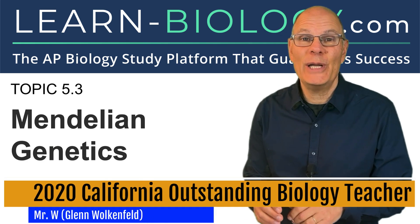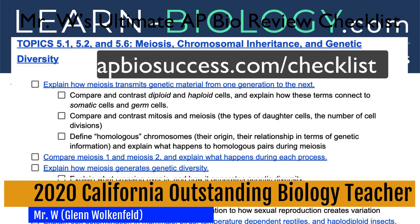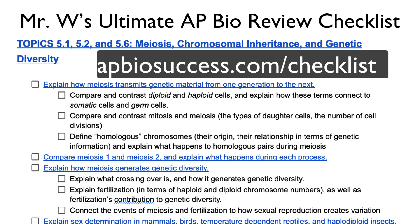Topic 5.3 Mendelian Genetics. To help you study, I've put together a checklist that you can download at apbiosuccess.com/checklist.